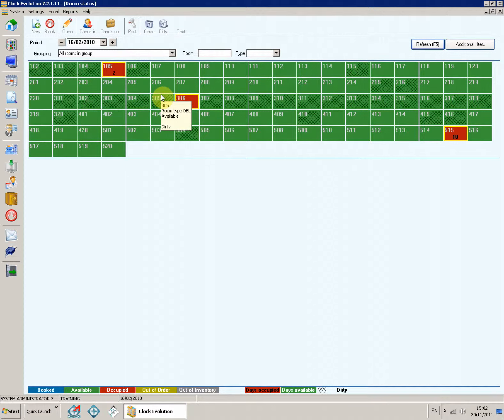To activate each change in the filters, click refresh if it's colored in blue.